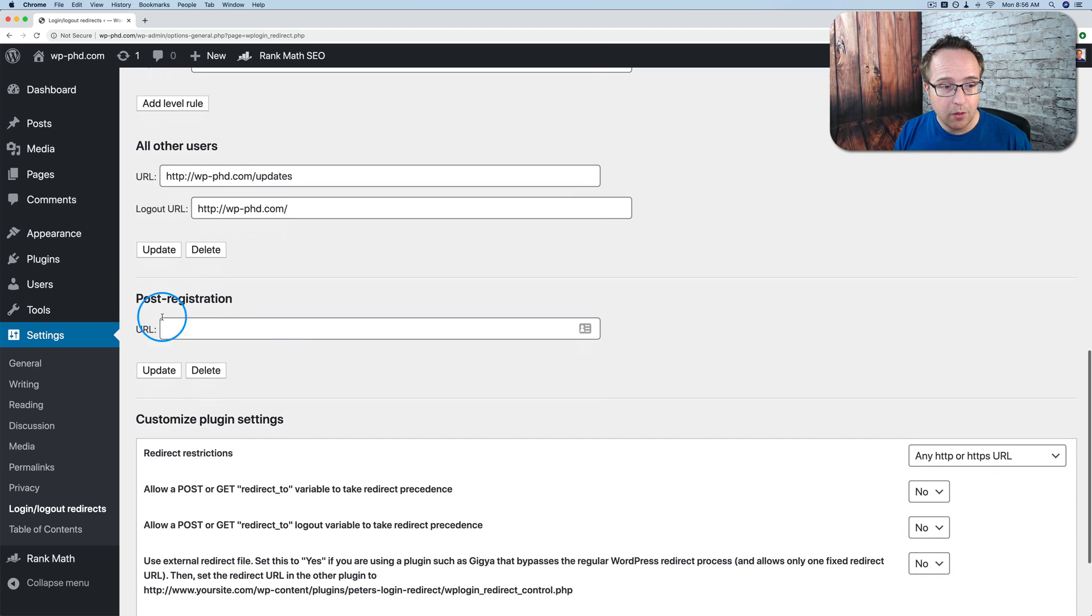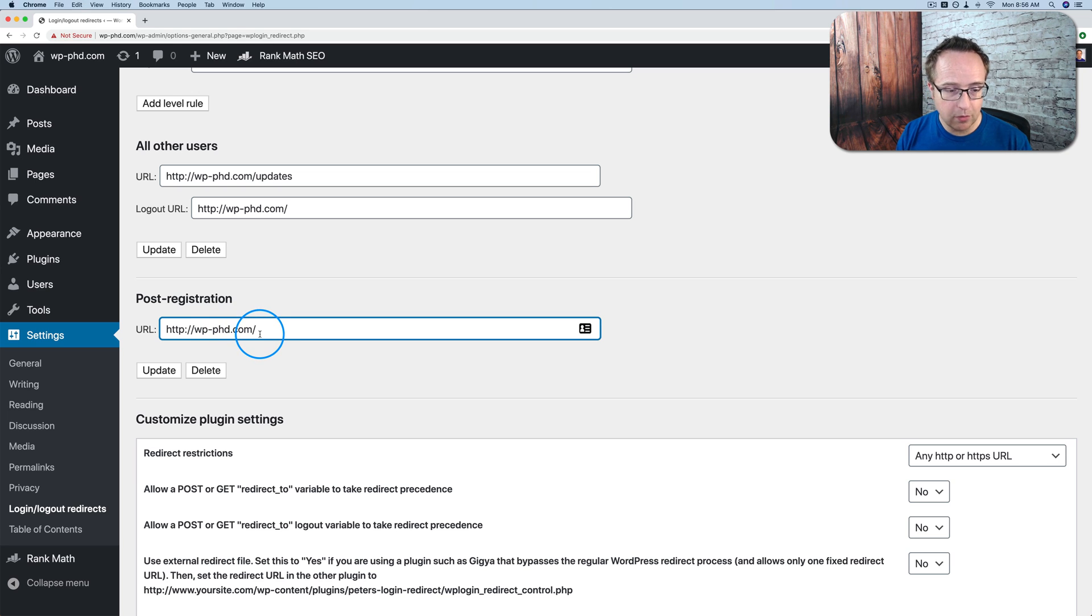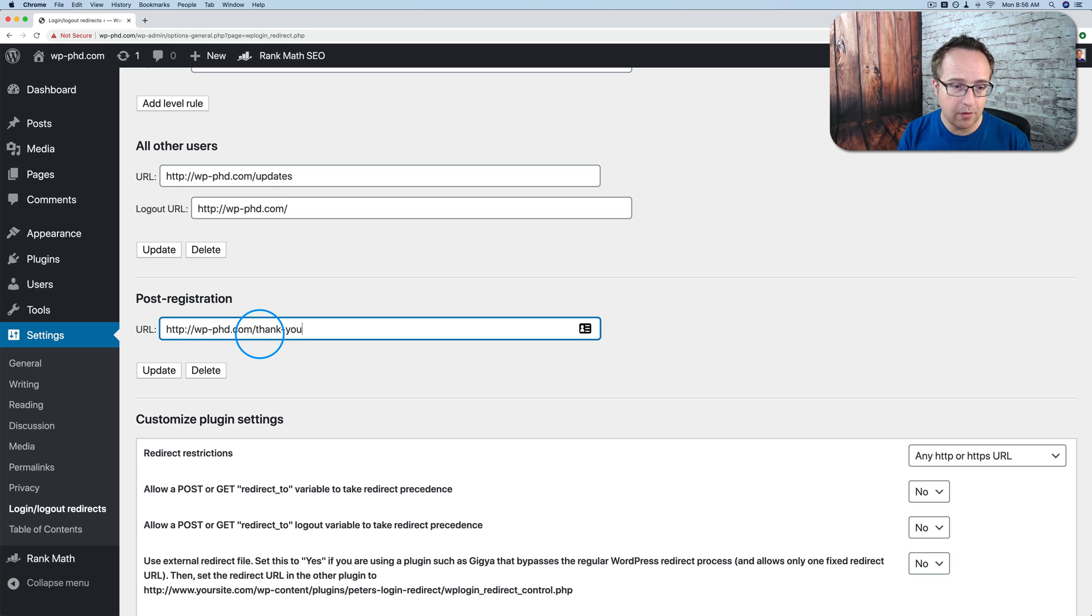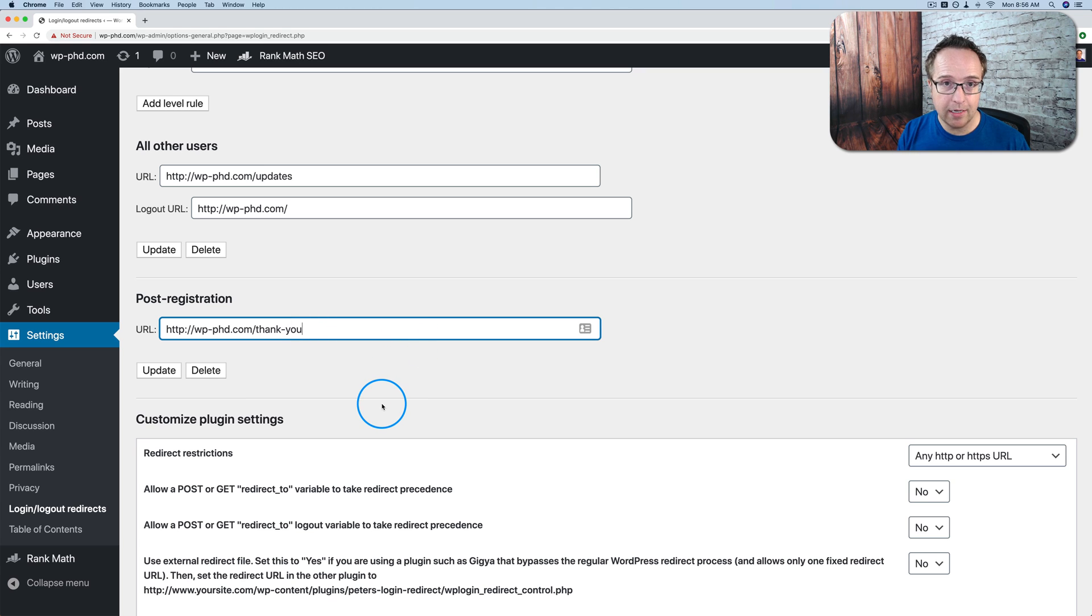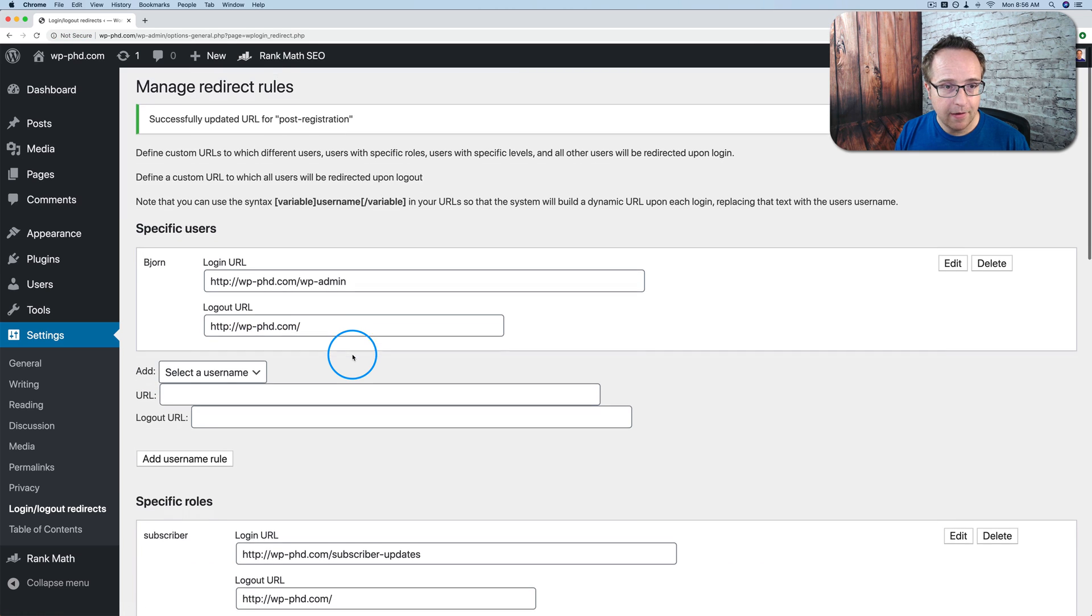Another important one, post-registration. So after someone registers for your site, maybe they want to go to a thank you page. Maybe you want them to go to the thank you page where you can tell the next steps or just thanks for signing up. Here's your stuff. You can send them here. Click on update to add that.